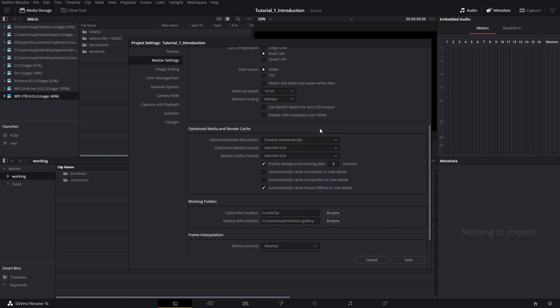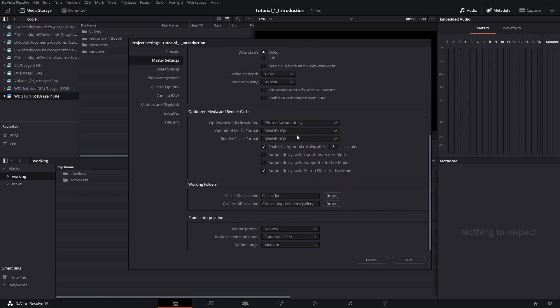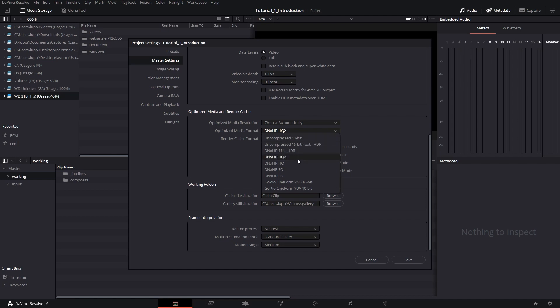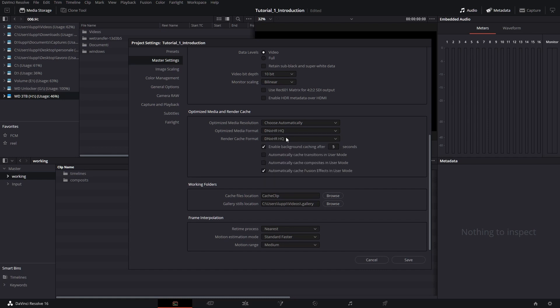That said, we have the section for optimized media. This is the best way to speed up your playback in DaVinci. Optimized media are easy to encode types of files. In this case, what I highly recommend you to choose is if you're on a PC, DNX HR HQ or LB. These are three different qualities basically. If you see that your playback is a bit slow, you can drop to a different quality. If you're on a Mac, you should see here ProRes. Mind that DaVinci won't automatically create optimized video for you. You'll have to force it to create them for each file that you're importing or just specific files.